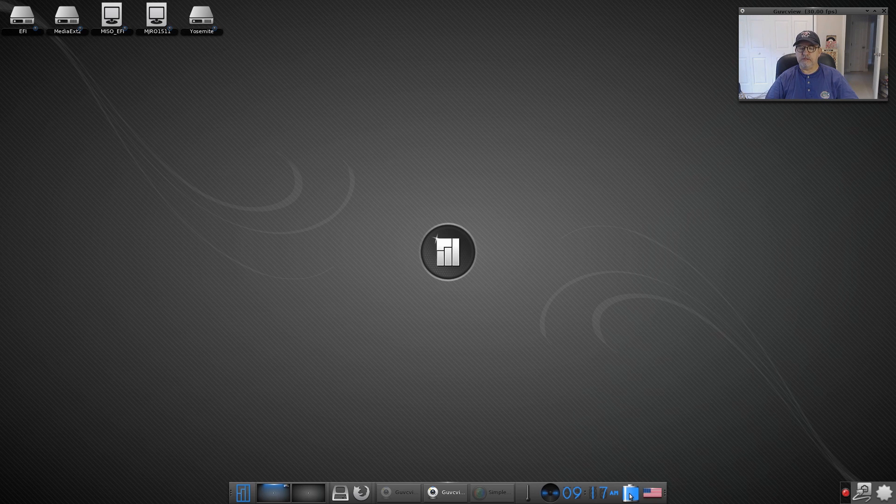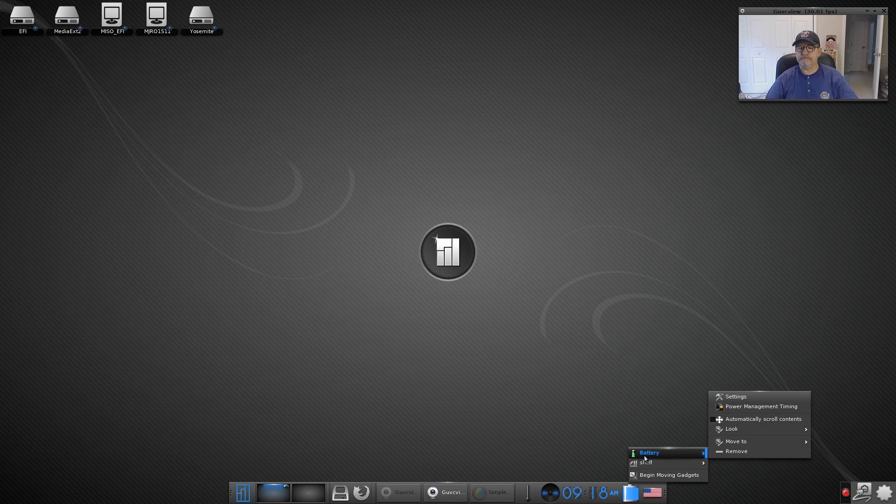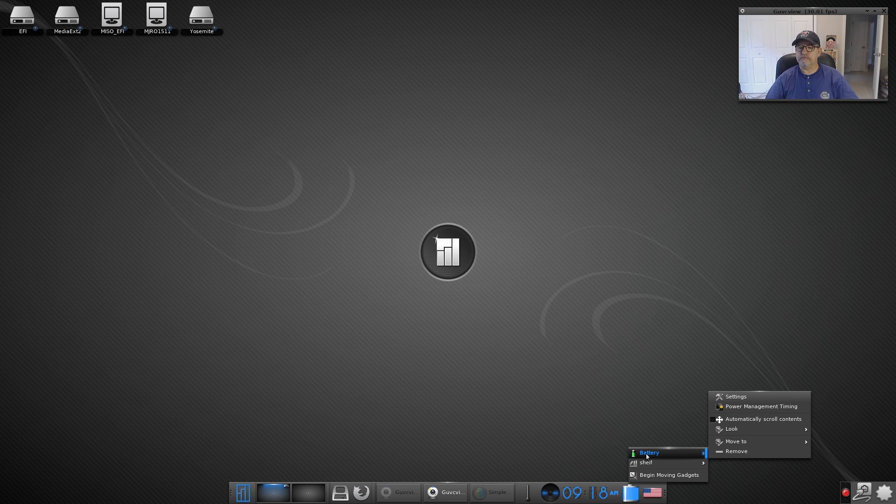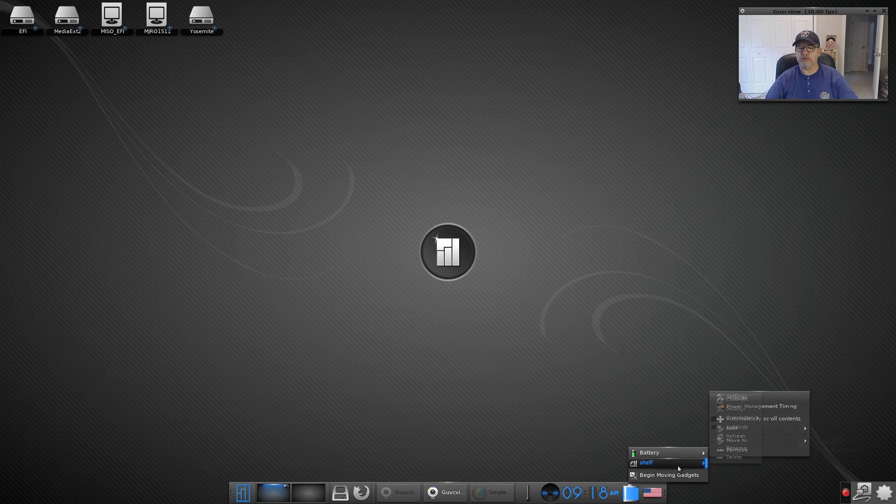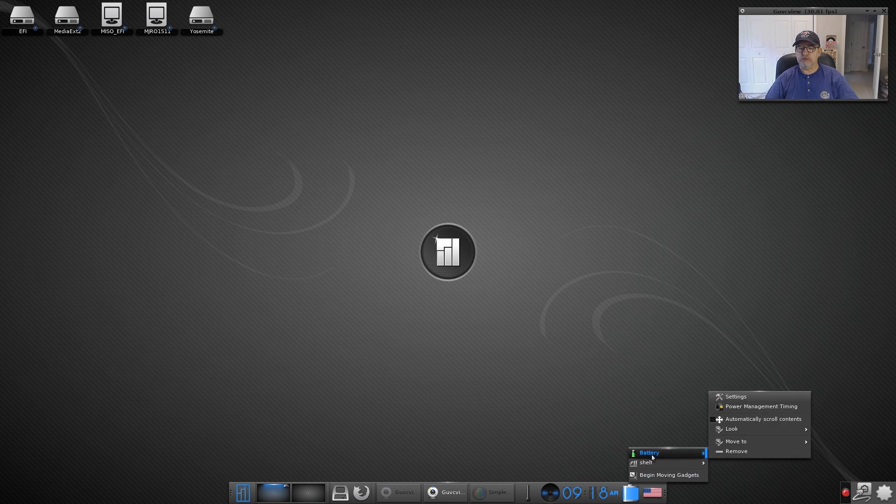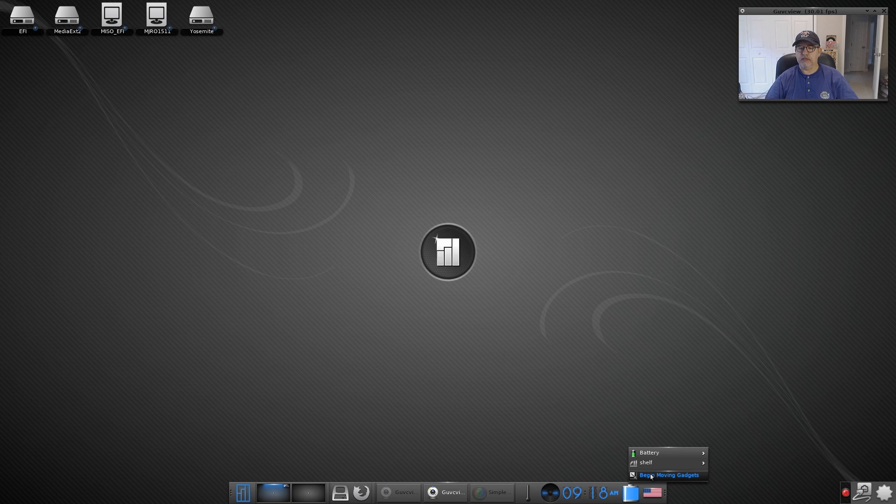Then you've got the battery indicator, the battery indicator which is a power management icon and so that's where you'll do your power management. And it says begin moving gadgets, I believe these are called gadgets so you can move them around on the dock.